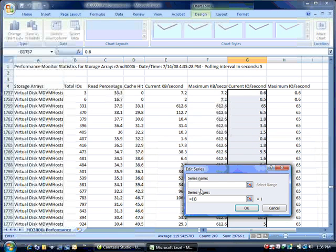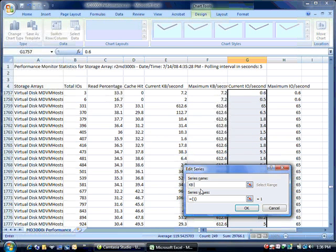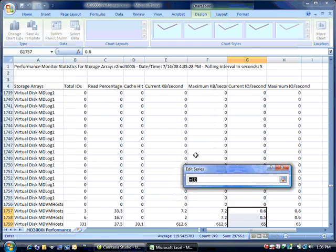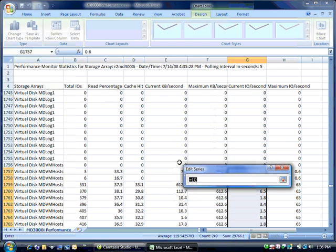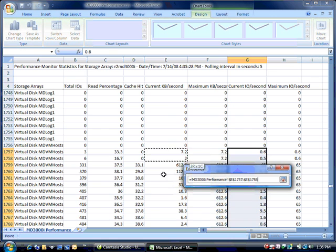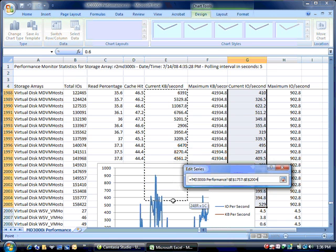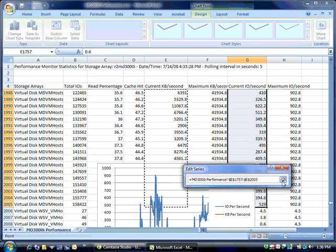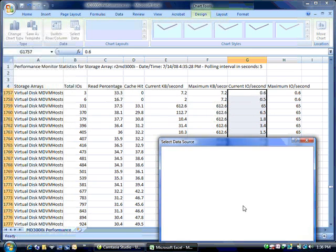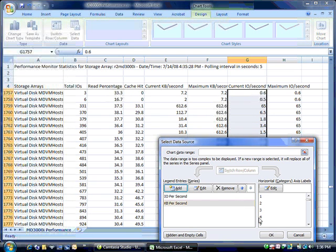And we're going to label it kilobytes per second. And then select that column for the md vm host LUN. Say OK.